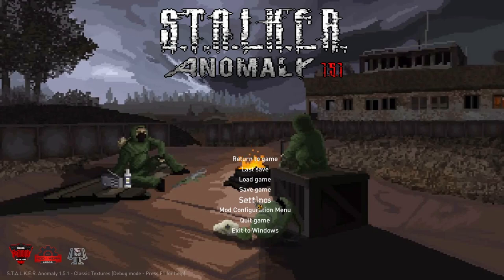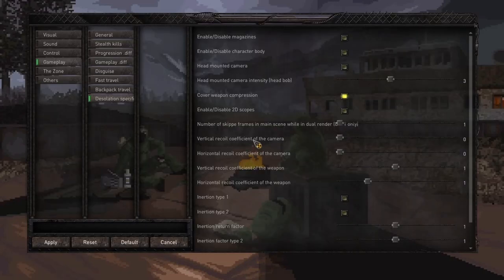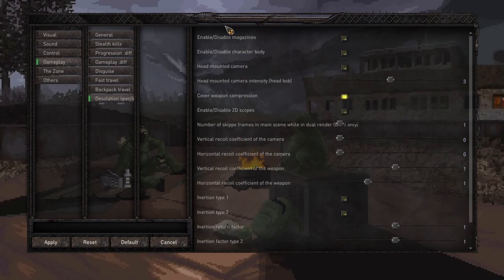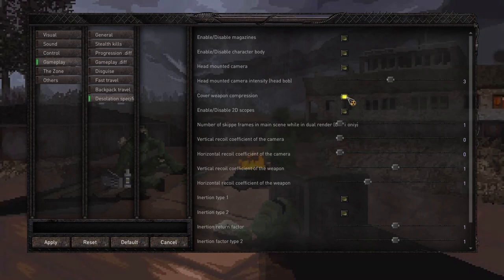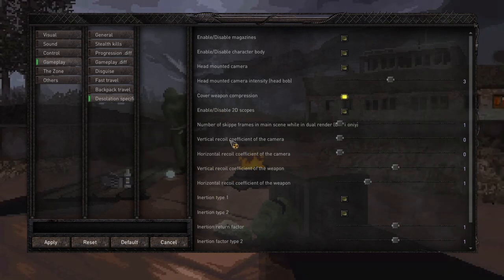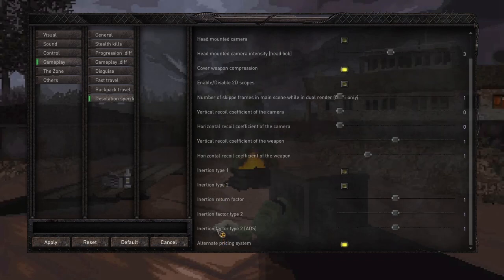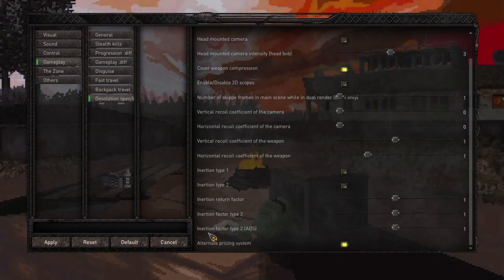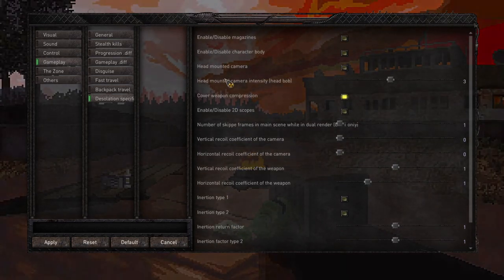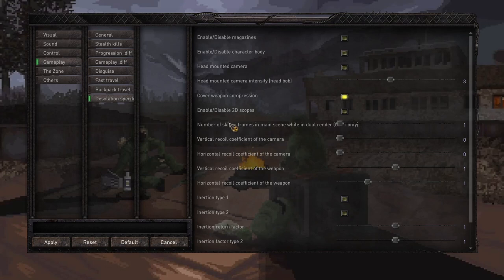The very first setting - if you're looking for Desolation-specific options you can turn on and off, go to Settings, then Gameplay, then Desolation Specific. You'll find all your options here. You can enable or disable magazines, character body, cover weapon compression - that's when you go up against a tree and your weapon moves out of the way - your TD models, inertia type, horizontal and vertical recoils, and other settings.